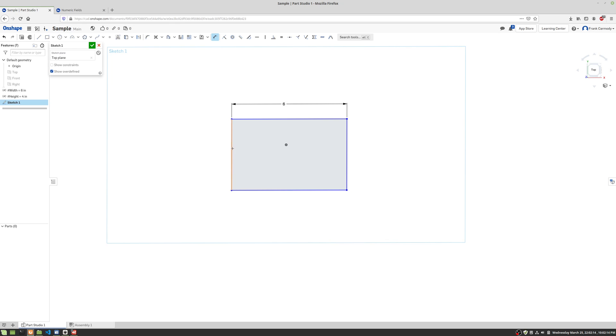I'm gonna do the same thing on the side. So click, move the mouse, click, shift three for hashtag, and then I'm gonna click height. Okay, so there we have it.